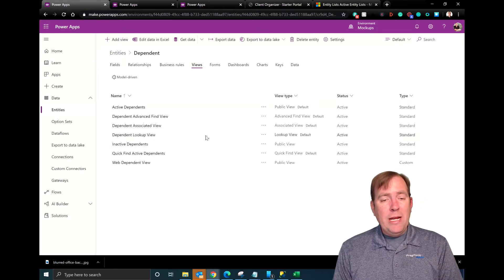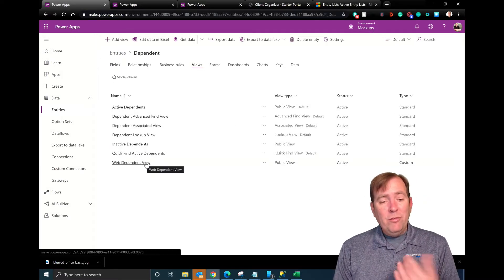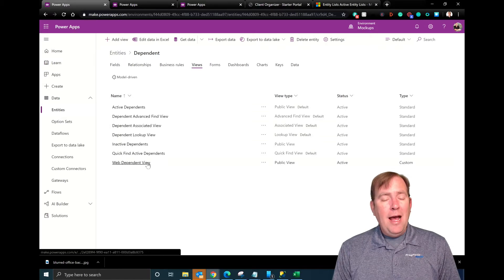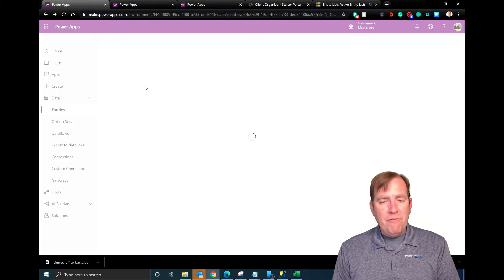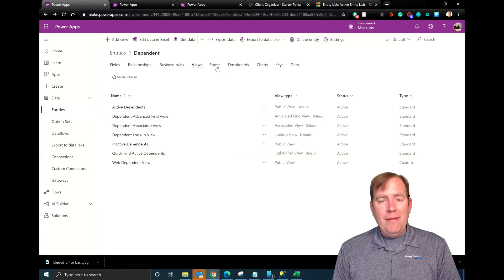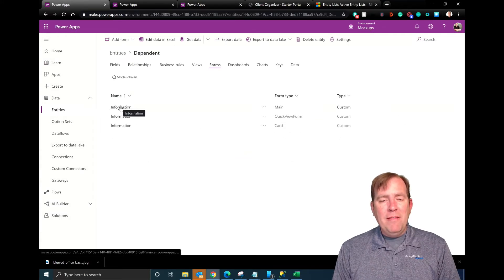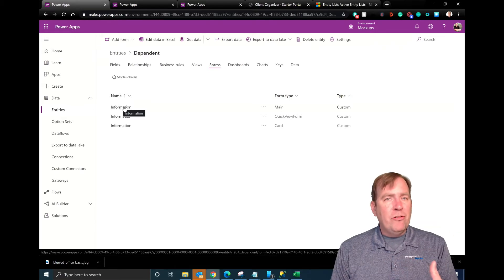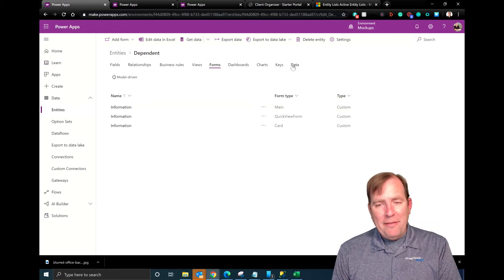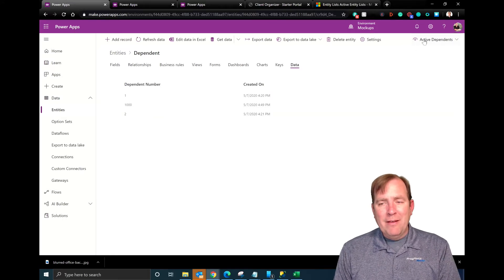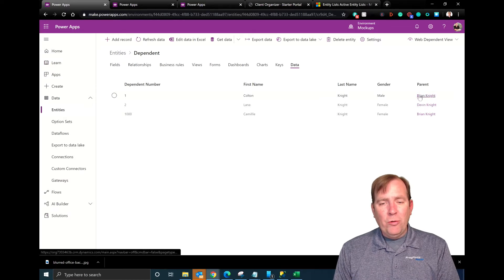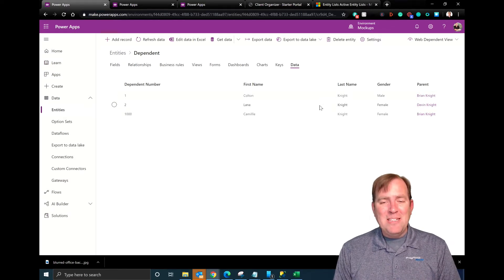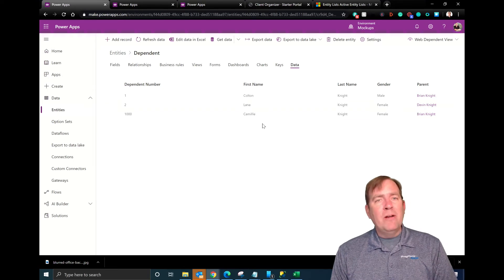Next, I created a view that we're going to show inside of PowerApps Portals. This was optional — I could have used an existing view, but I wanted to control the look and feel, so I dragged over all these columns and created a view called web dependent view. I also went to forms and modified the form and added a few records. Ultimately I have three records inside this. Brian has two children and Devin has three kids, but we're just showing three records here for our sample data.